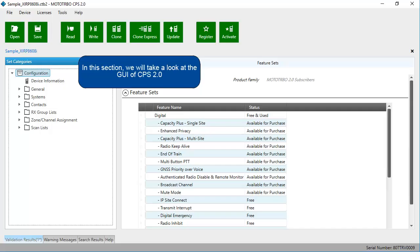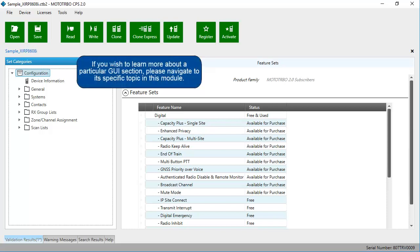In this section, we'll take a look at the GUI of CPS 2.0. If you wish to learn more about a particular GUI section, please navigate to its specific topic in this module.